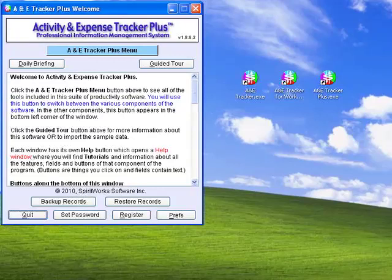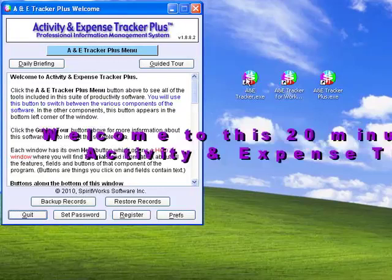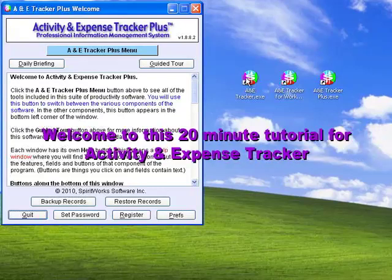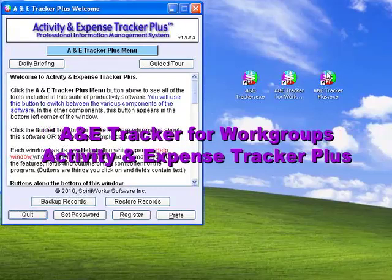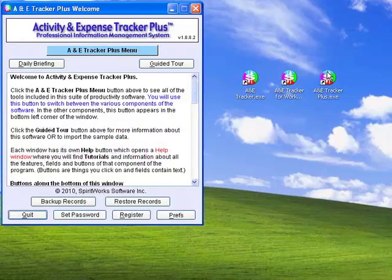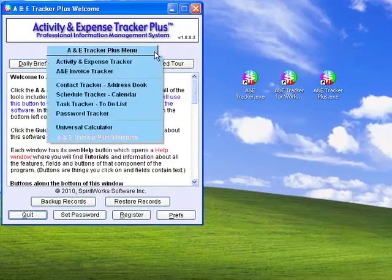Welcome to this video about getting started with Activity and Expense Tracker. This software comes in three versions: A&E Tracker, A&E Tracker for Workgroups, and A&E Tracker Plus. They are all basically the same, but this is the Plus version.